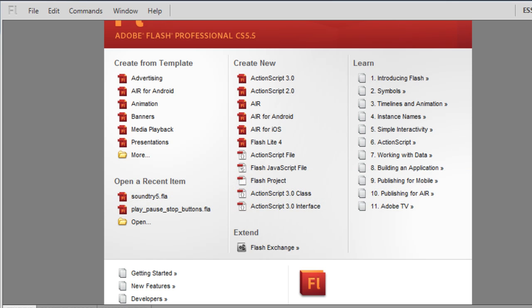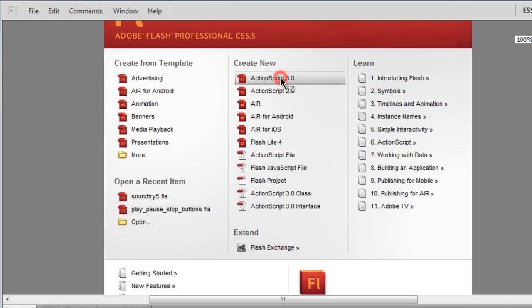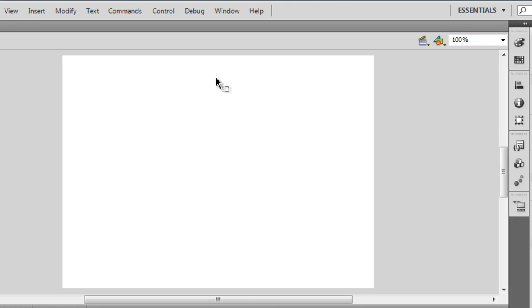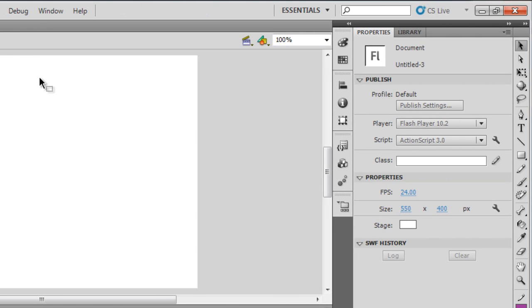Let me hit on the Create New ActionScript 3 button. And the stage is, as always, 550 by 400 pixels. The color of the stage is white.